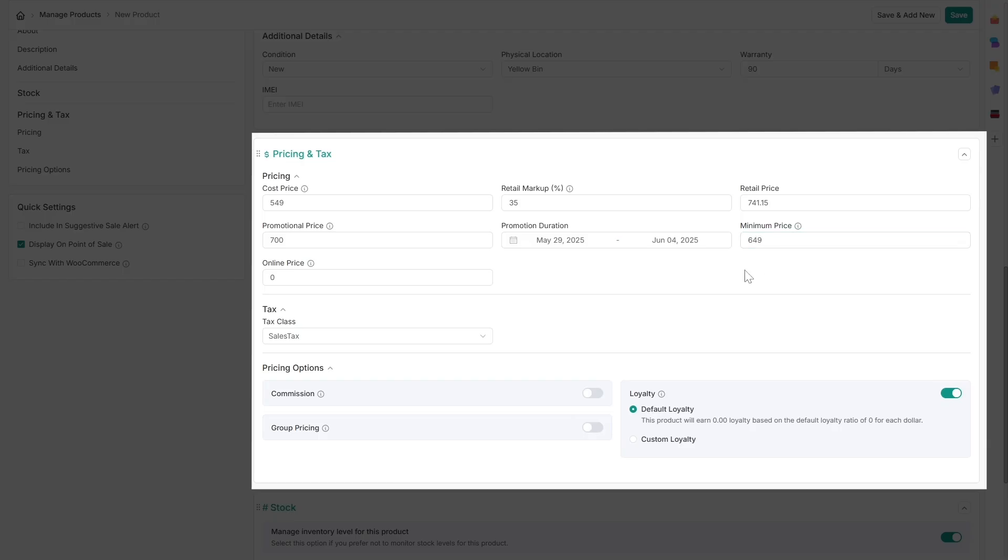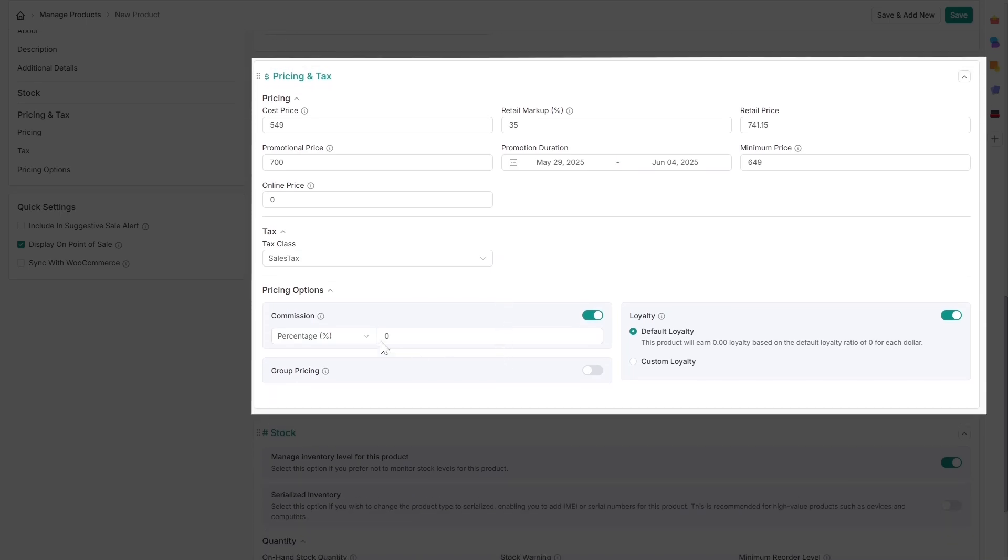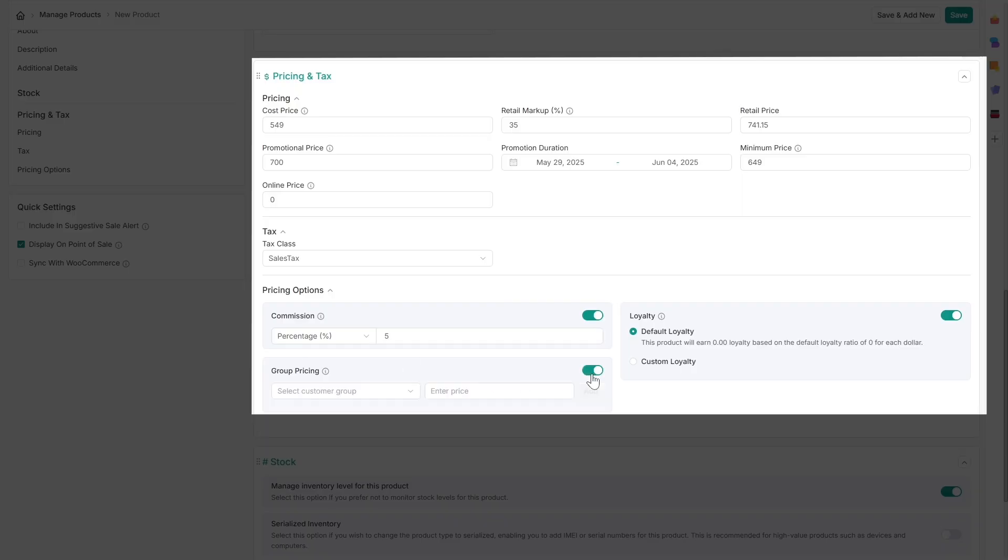If you scroll down the page, you can also configure commissions as either a percentage or a fixed amount for your staff. Customer group pricing can also be configured to offer special prices to specific customer groups.